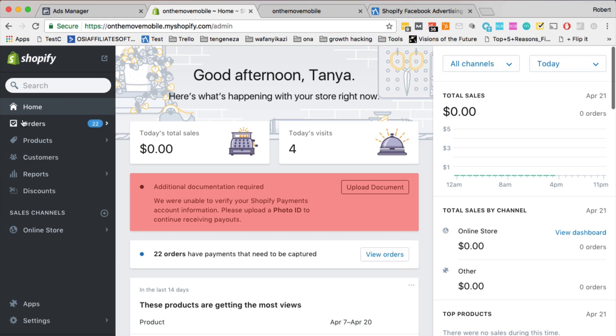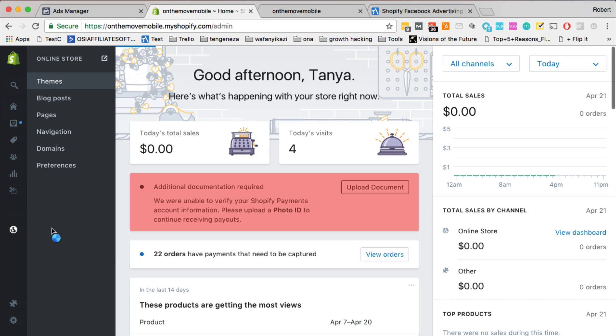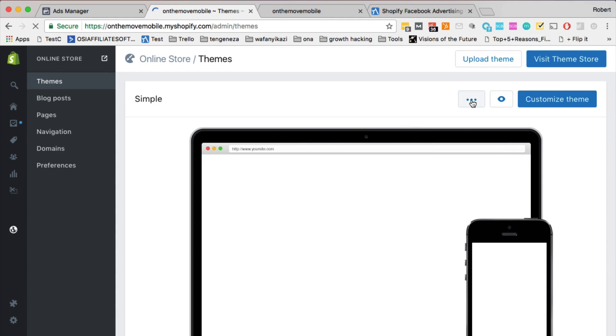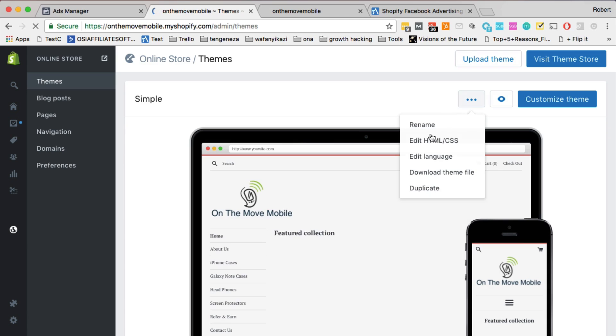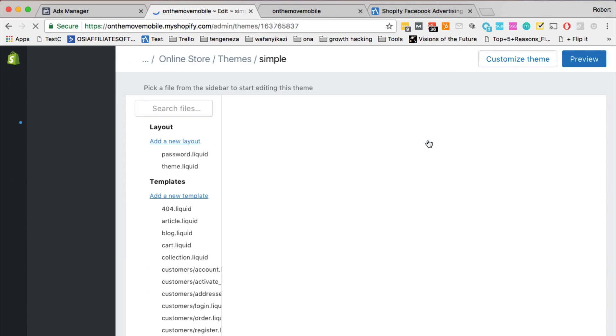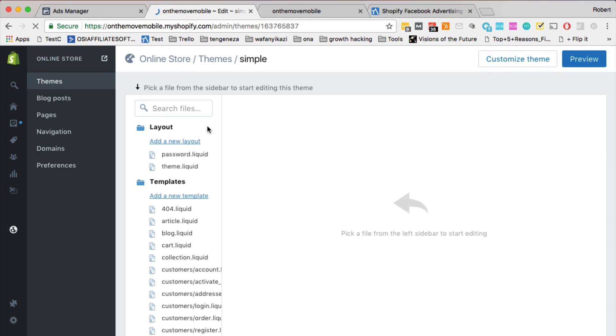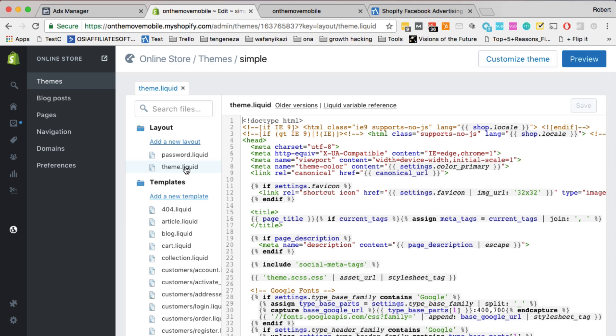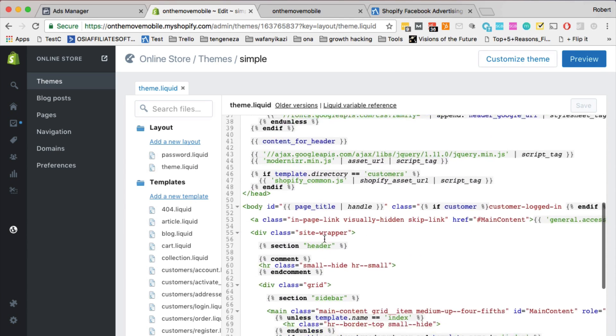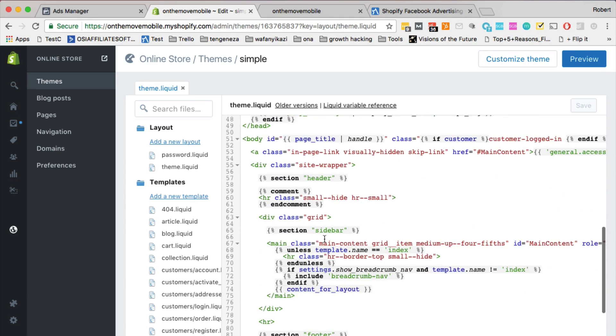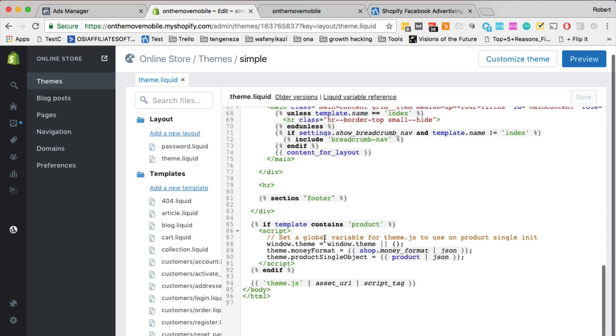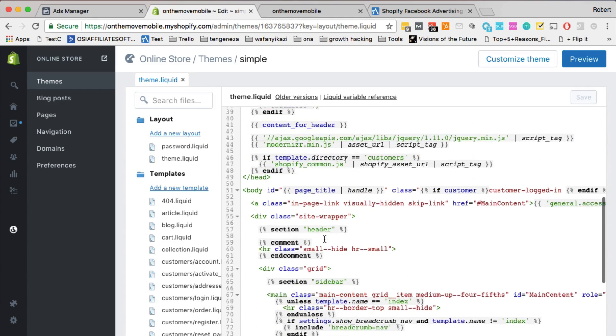Alright, so in Shopify, go to the online store option, then click on themes, it's going to bring that up. Click on this menu, then click on edit HTML and CSS.